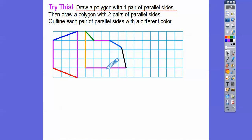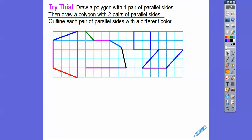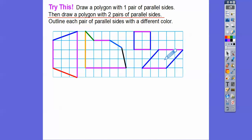Now let's draw a polygon with two pairs of parallel sides — like a square. The top and bottom are parallel to each other, and the left and right are parallel to each other. It doesn't have to be a square; it could be a squished-over rectangle. Those are called parallelograms. The two blue segments are parallel, and the two purple segments are parallel, so there are two pairs of parallel sides. I hope that quick lesson makes sense — take care!